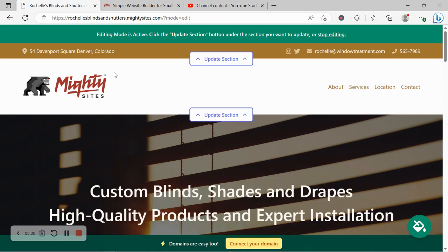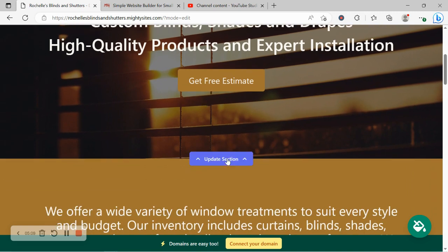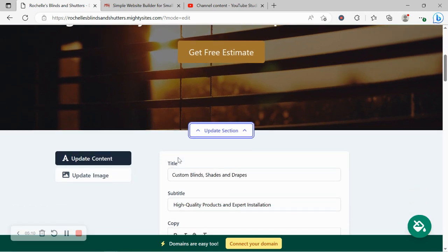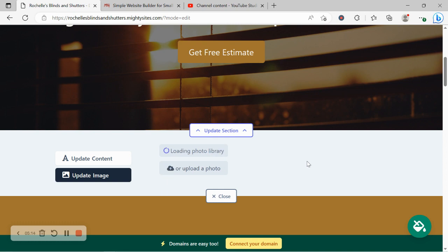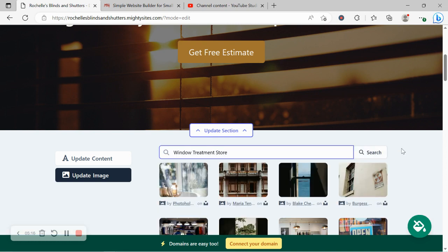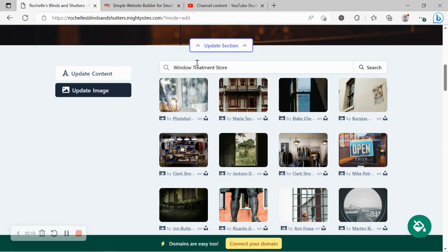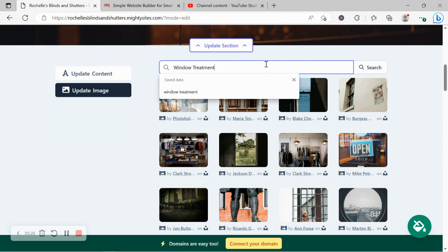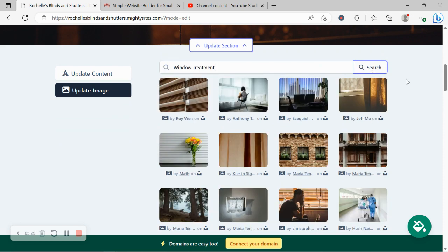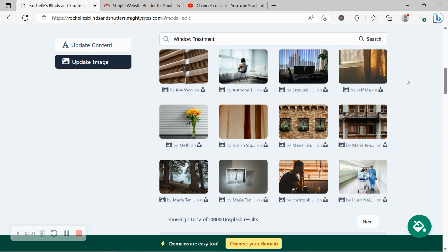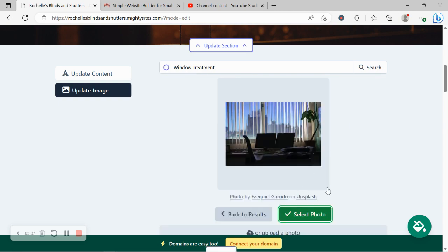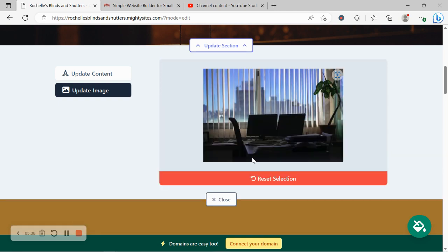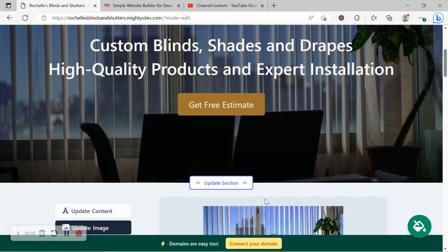Awesome, let's head on over to update image. Now over here you can browse your device and upload your own images, otherwise search through the photo library. Hundreds of images to choose from, all completely free to use. You do need to play around with the terms a little bit, the keywords you're searching for. So I'm going to search for window treatment, see what pops up. Otherwise I'm going to look for blinds. There's one or two suitable images so I'm going to select this one for now. I can change it at a later stage and upload some of my own.